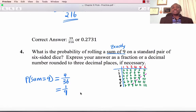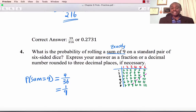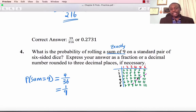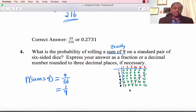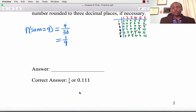Number 4: What is the probability of rolling a sum of 9 on a standard pair of six-sided dice? Sum of 9 means exactly 9. Using our sample space table with both dice, we count all outcomes giving a sum of exactly 9 — there are 4. So that's 4 divided by 36, or 1 divided by 9, which is 0.1111 to four decimal places.